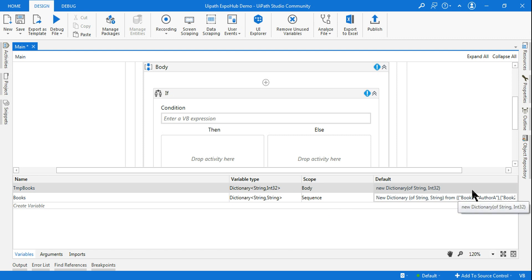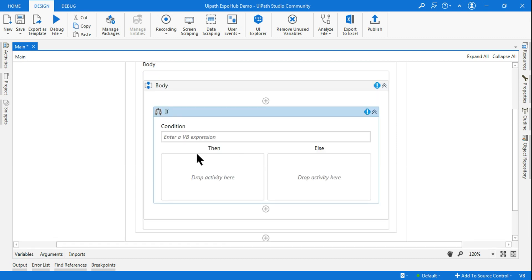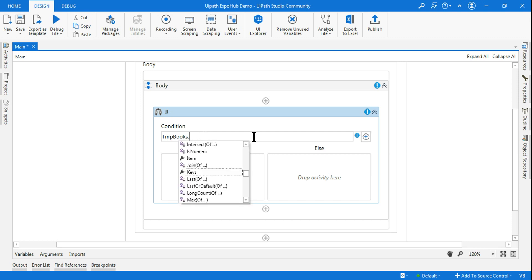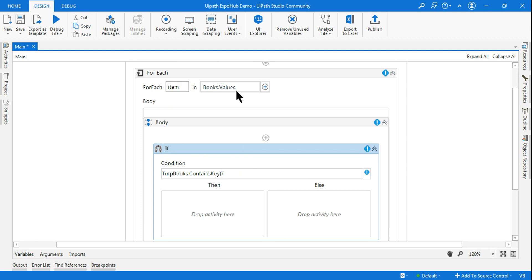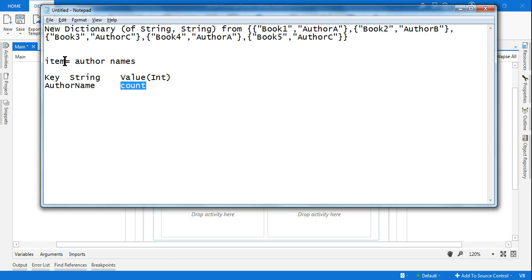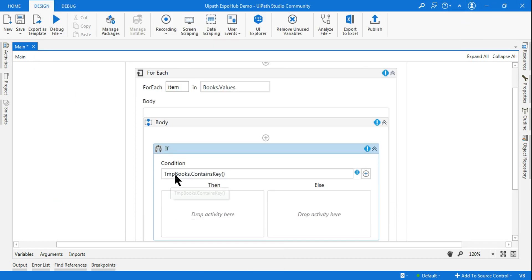The first dictionary has data; the second one is completely blank. After understanding this, I'm going to use a method — make a note of this: `ContainsKey`. I am saying `tempBooks.ContainsKey` — what key? In the for-each loop, the item is carrying the author name. So I'm asking: does `tempBooks` contain that author name — i.e., `item`?